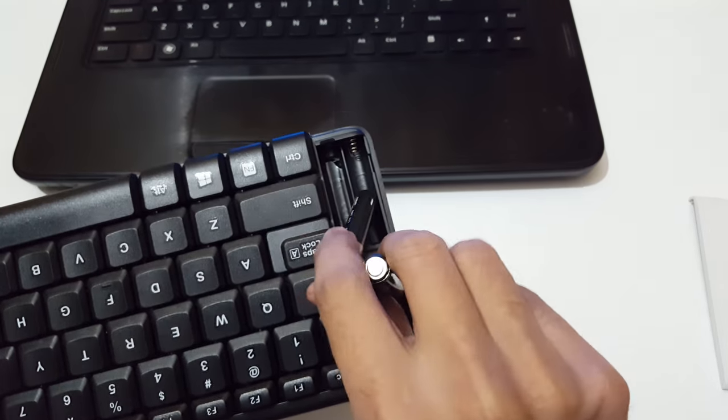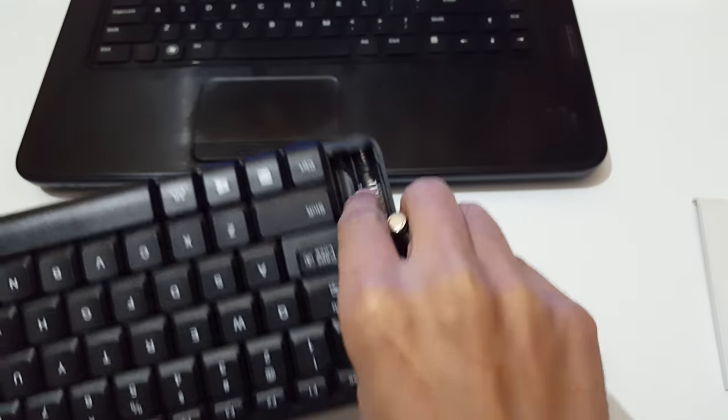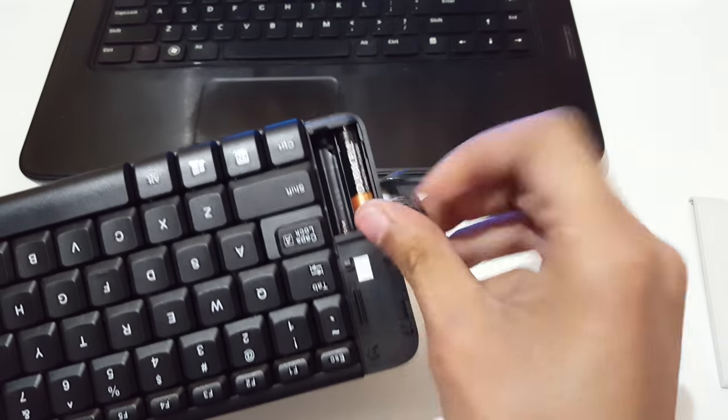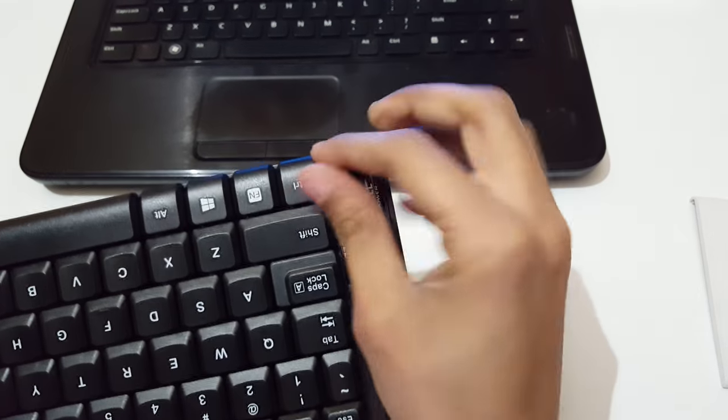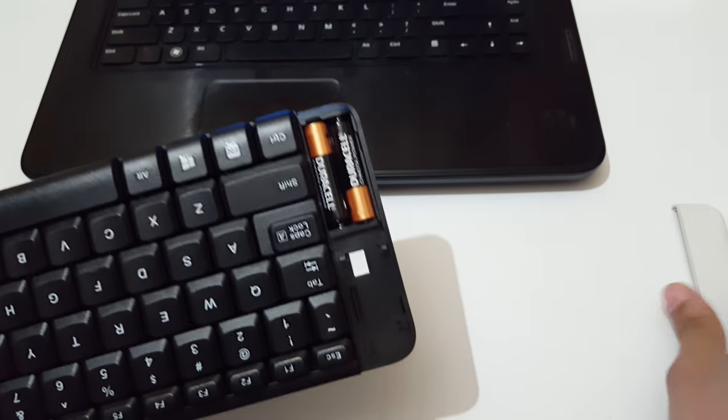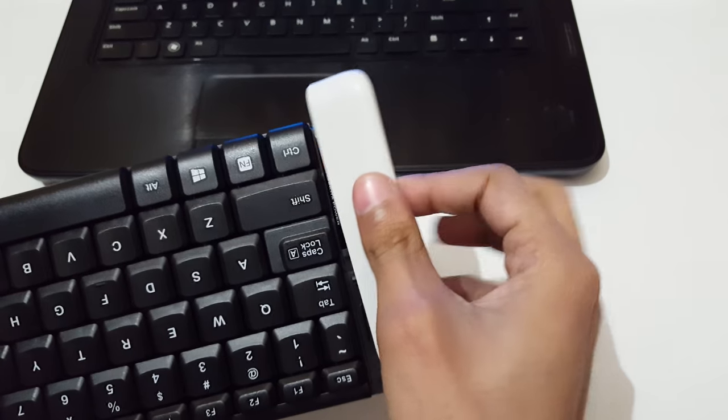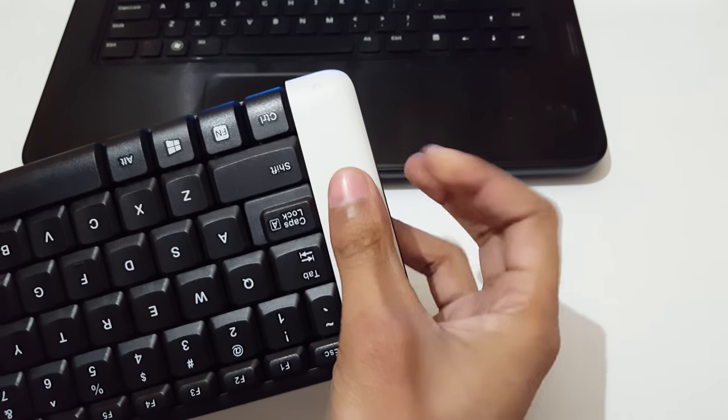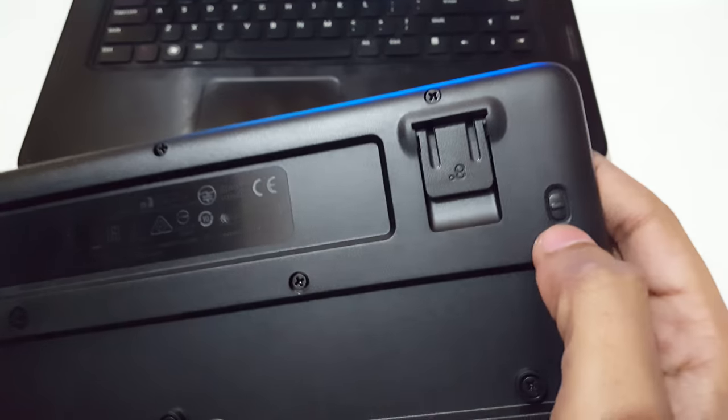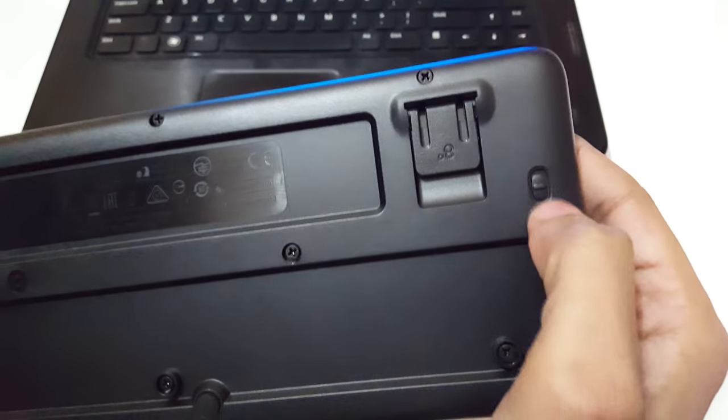Okay, the battery is successfully inserted. Now close it. Here is the on-off button, you can see. Now turn it on. It is successfully turned on.